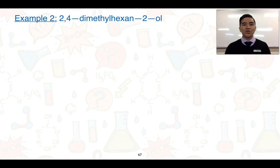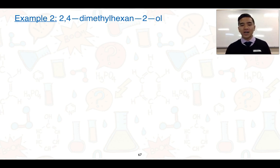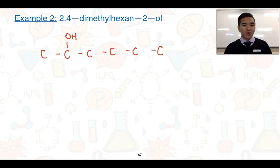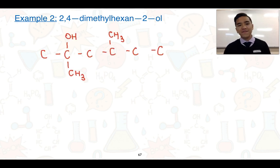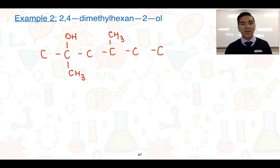Second example: 2,4-dimethylhexan-2-ol. We draw the longest carbon chain of six atoms with a hydroxyl group on carbon two, add in the methyl groups at carbons two and four, and finally fill in the rest of the bonds with carbon-to-hydrogen bonds.